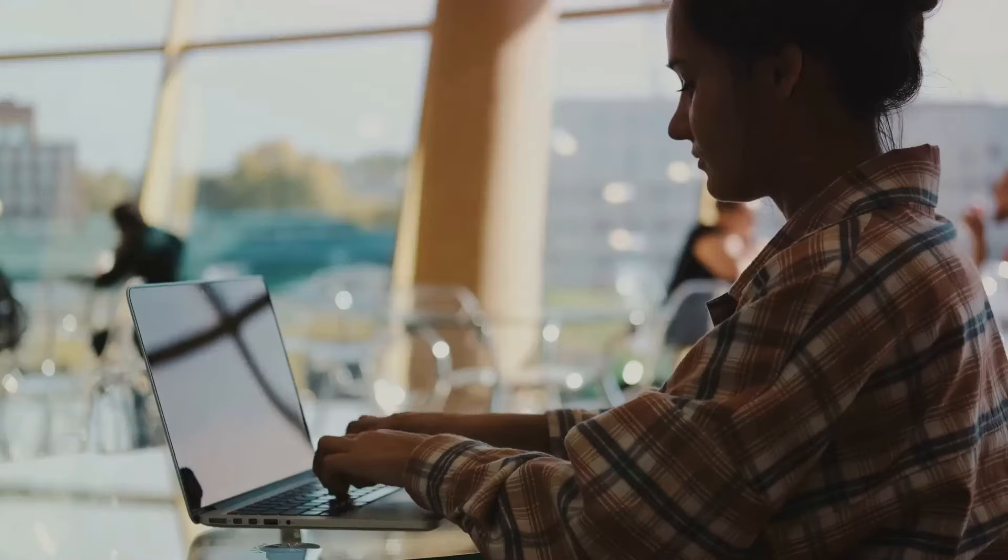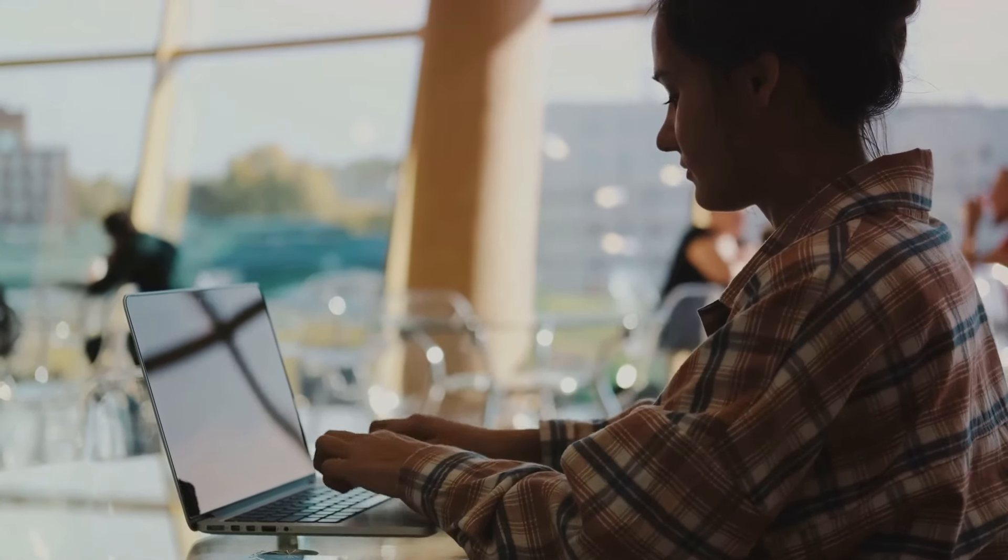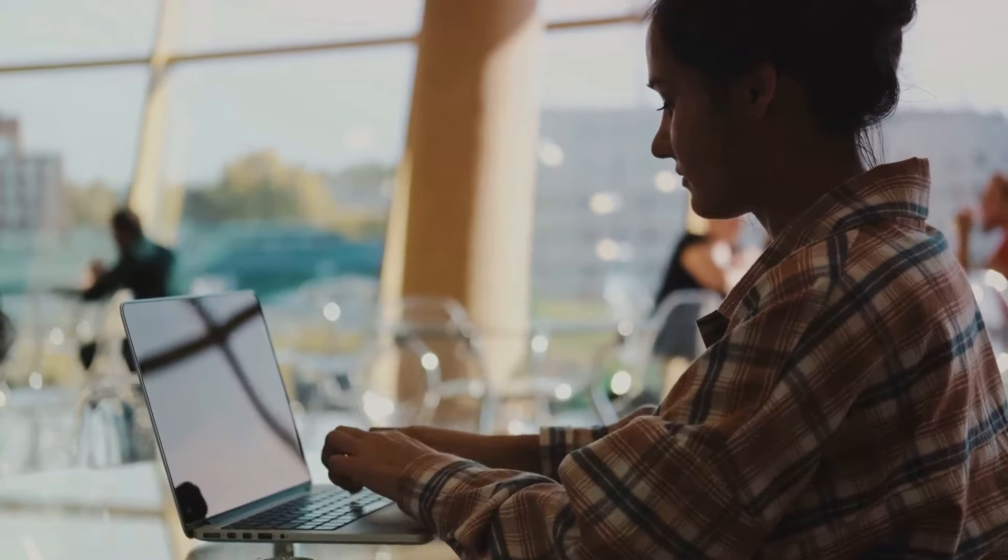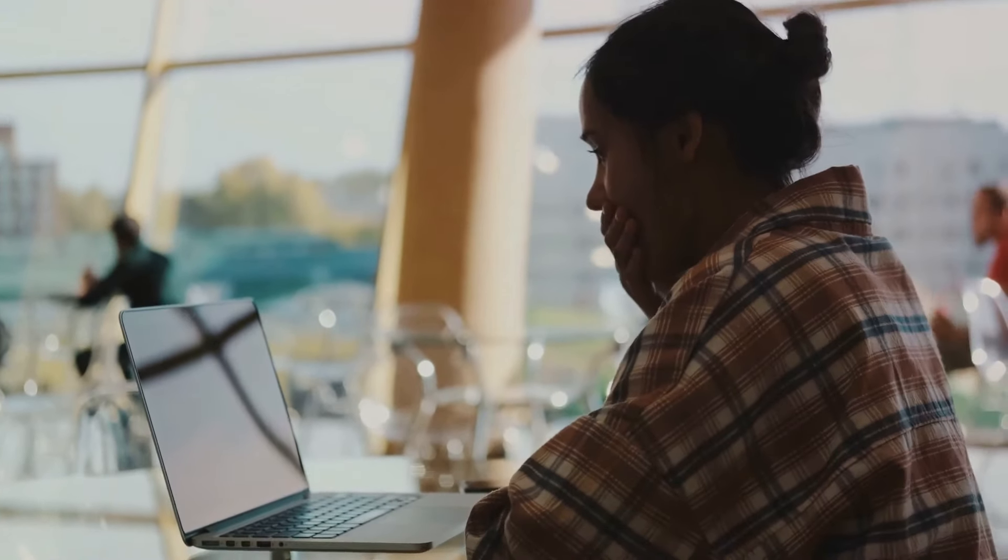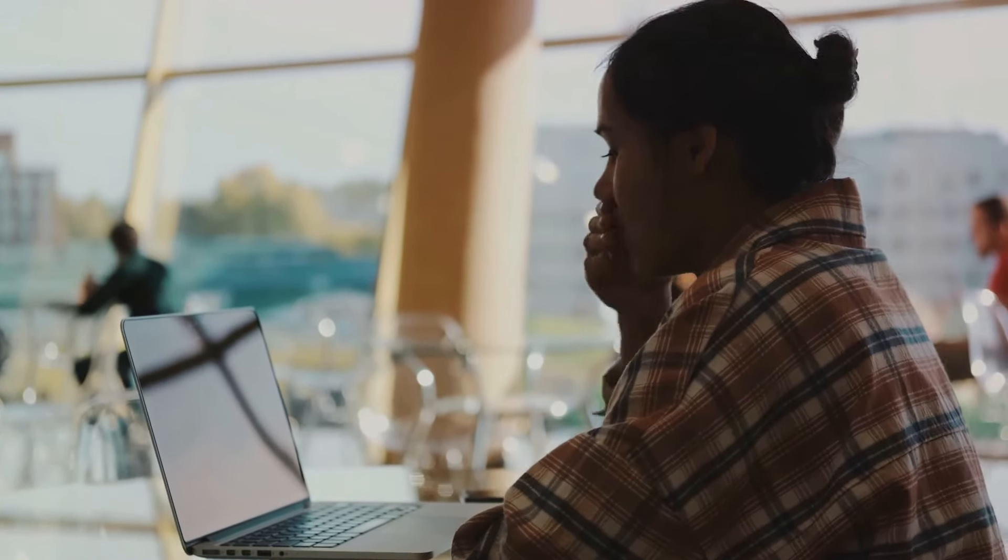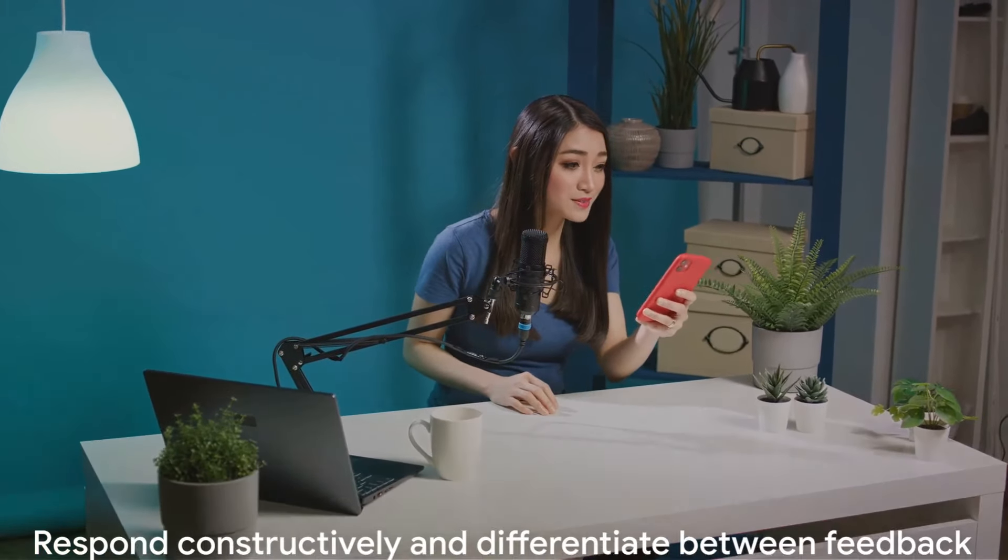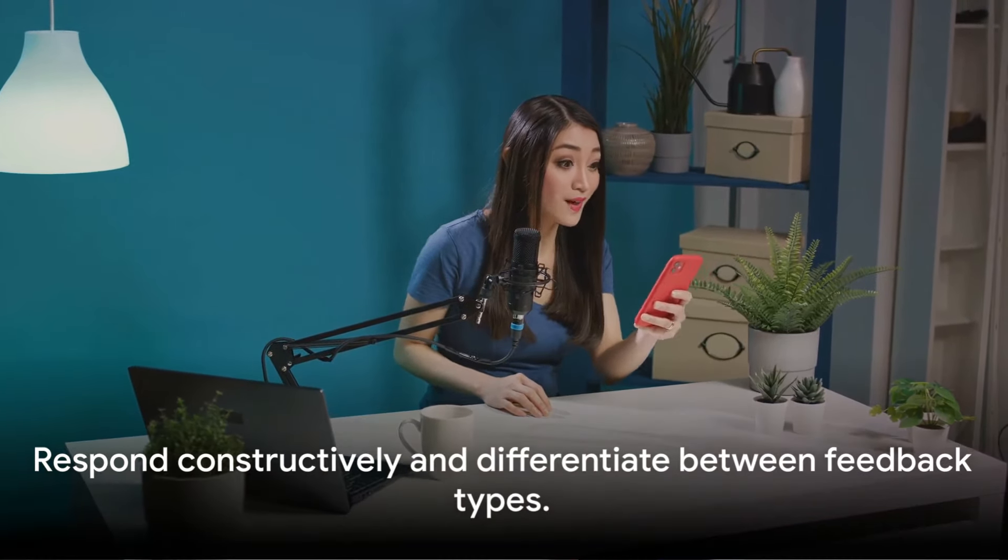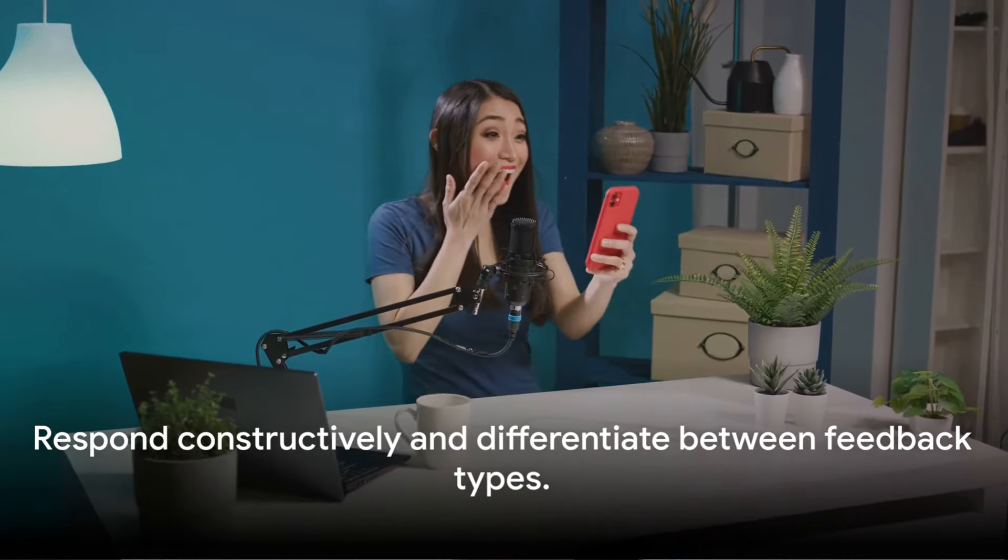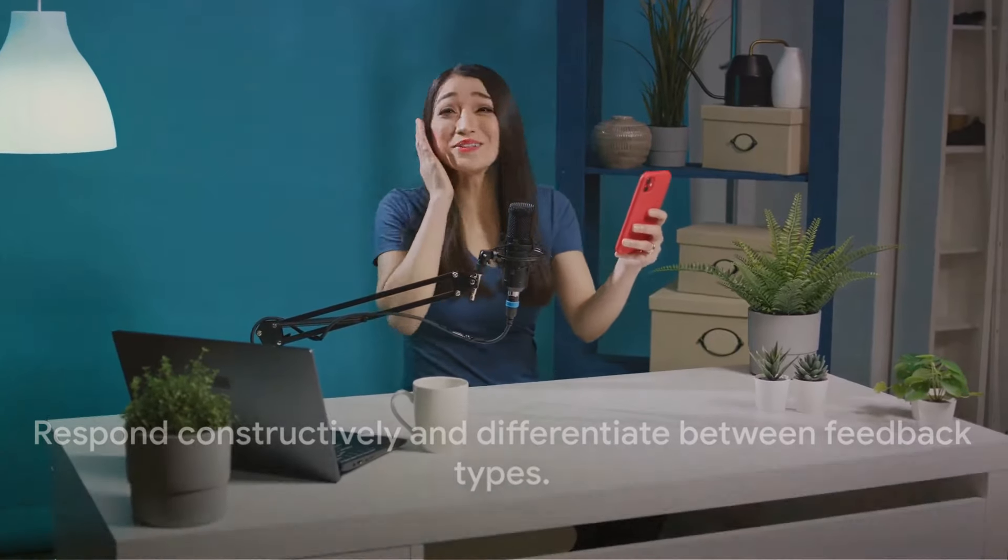Finally, we reach Lesson 19, Handling Feedback and Criticism. This one's crucial. Not all feedback will be positive, and that's okay. Learning to respond constructively to criticism and differentiating between useful feedback and plain negativity can be the difference between blogging success and failure. Respond constructively and differentiate between feedback types.